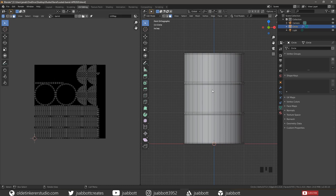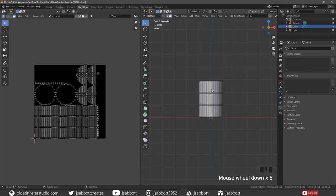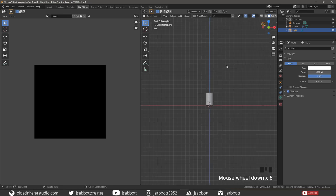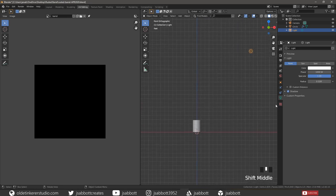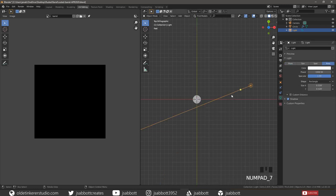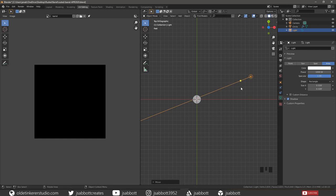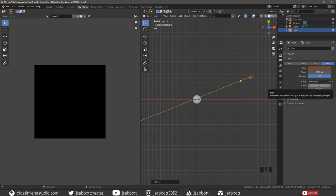Now let's set up a simple three-point lighting setup. Tab into Object Mode, select the light and change it to an Area Light. Move it to the back of the mesh — this is our back light. Change the power to 2000 and scale the light along the X and Y to 1.5.